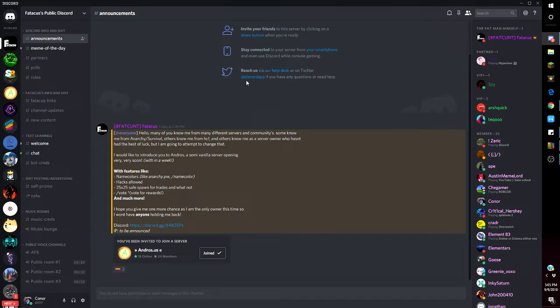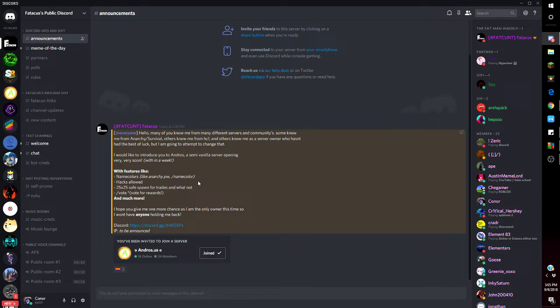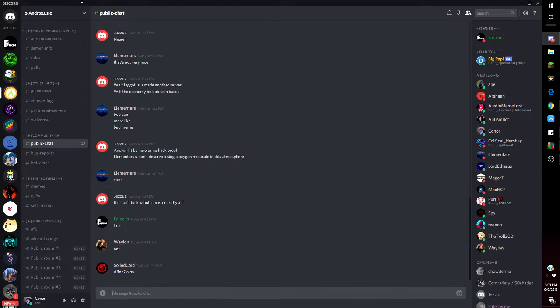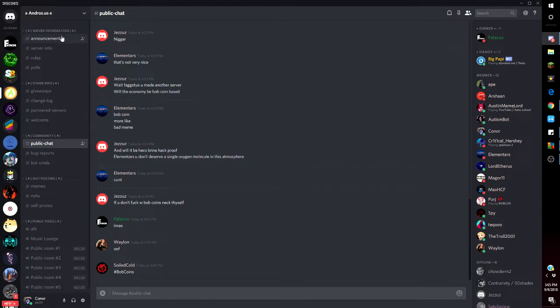'I hope you give me one more chance as this time I won't have anyone holding me back.' IP to be announced, there's the Discord. I'm not going to put it in the description because I don't care.